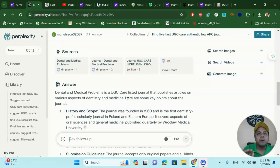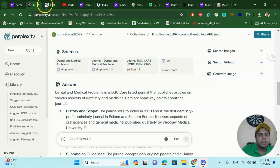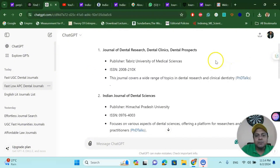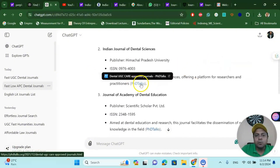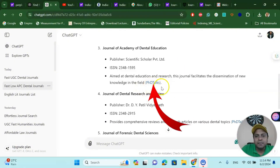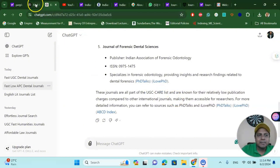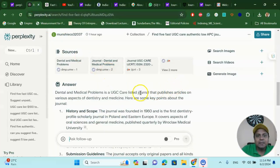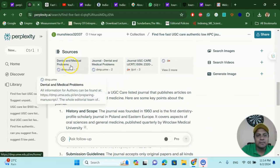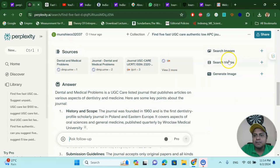This is a fantastic tool you can use daily to search for any UGC Care Scopus indexed journal. Now, let me compare it with ChatGPT. With the same prompt in ChatGPT, you can see it only shares one source — 'PSD Talks' — meaning ChatGPT is extracting data from just one source. Whereas Perplexity AI gives you more sources, more images, search videos, generated images, and all those things.